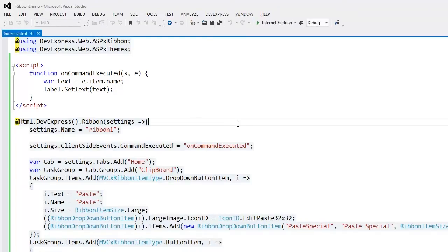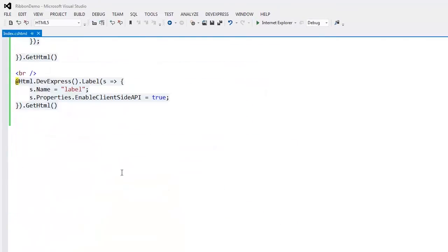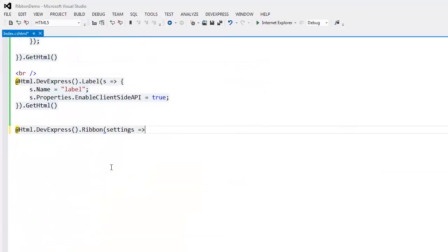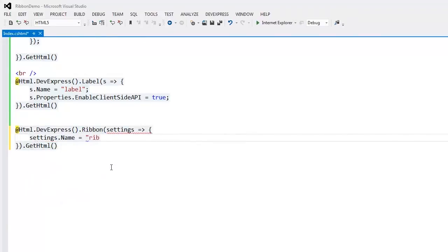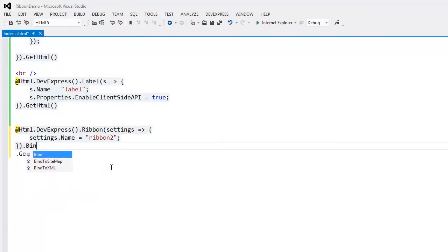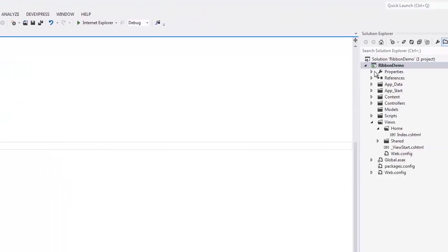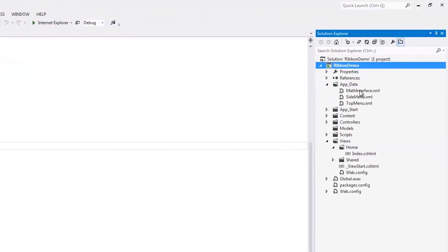The DevExpress MVC ribbon extension can also retrieve its structure information from a data source. In this demo, I'll add a new ribbon to the view and bind it to an XML file using the bind to XML method.